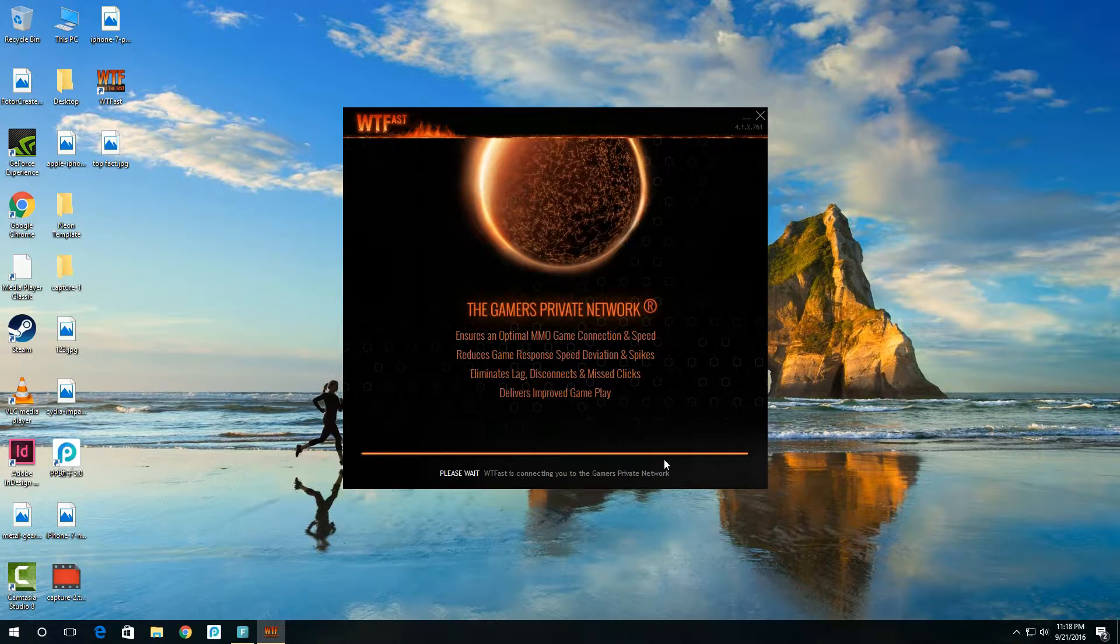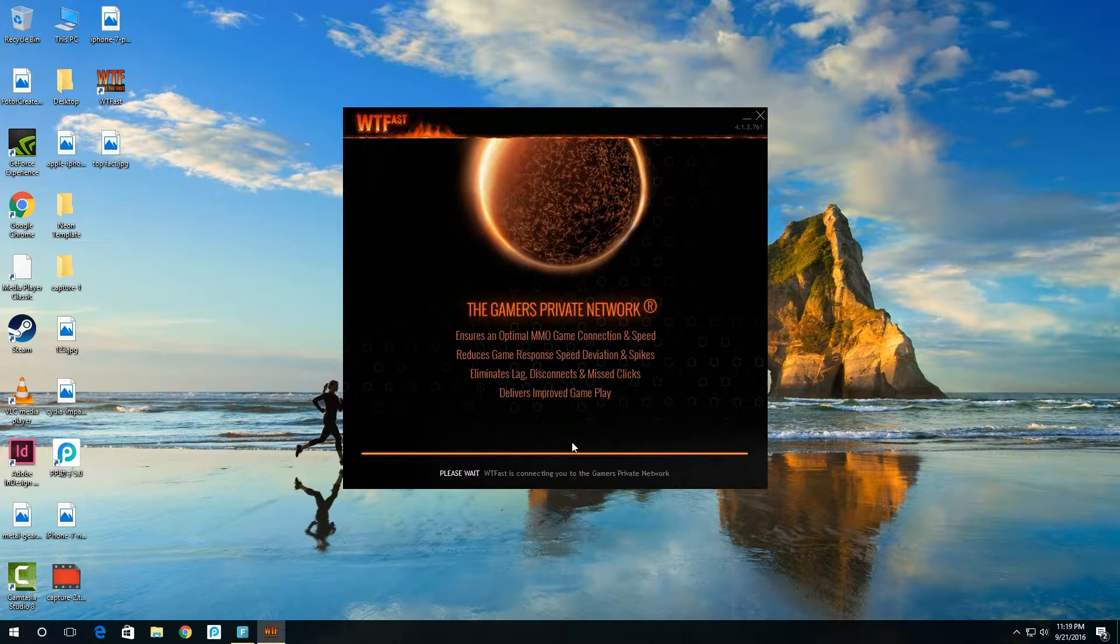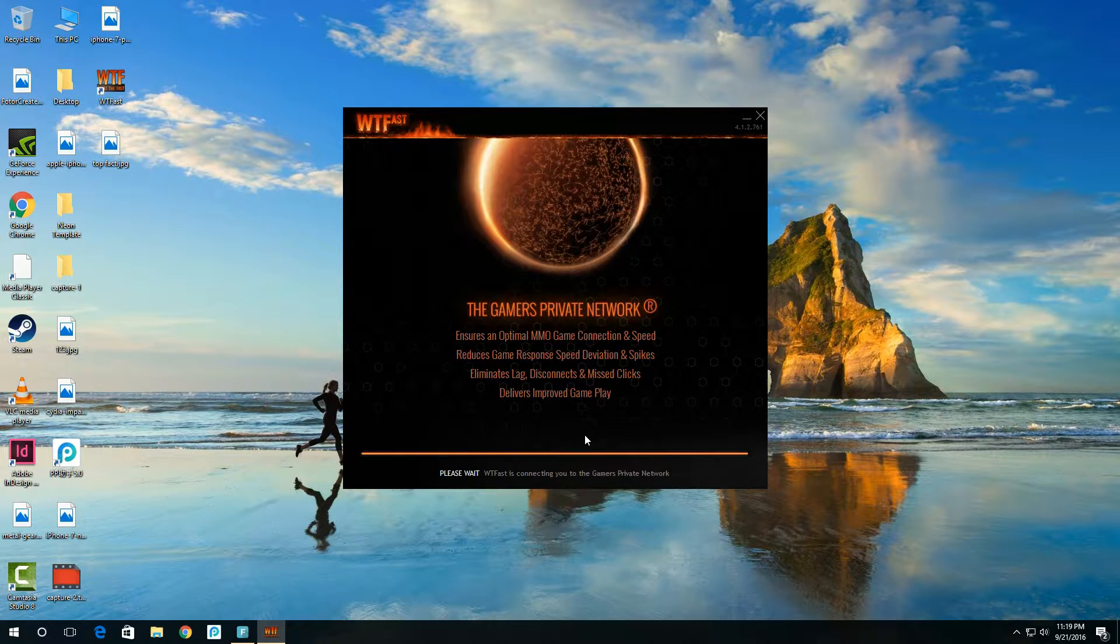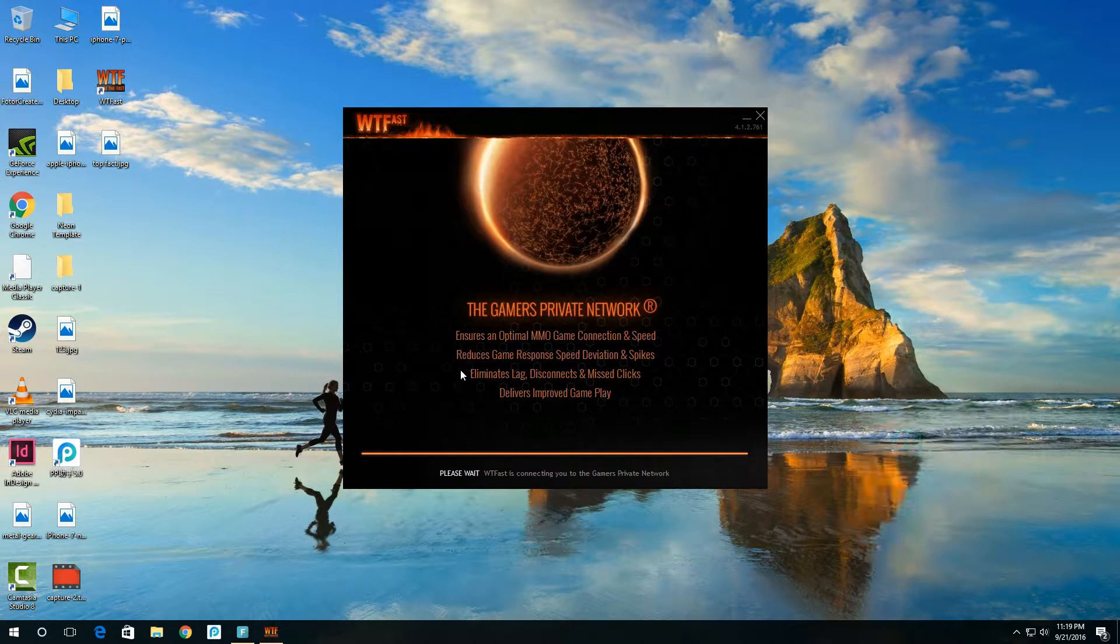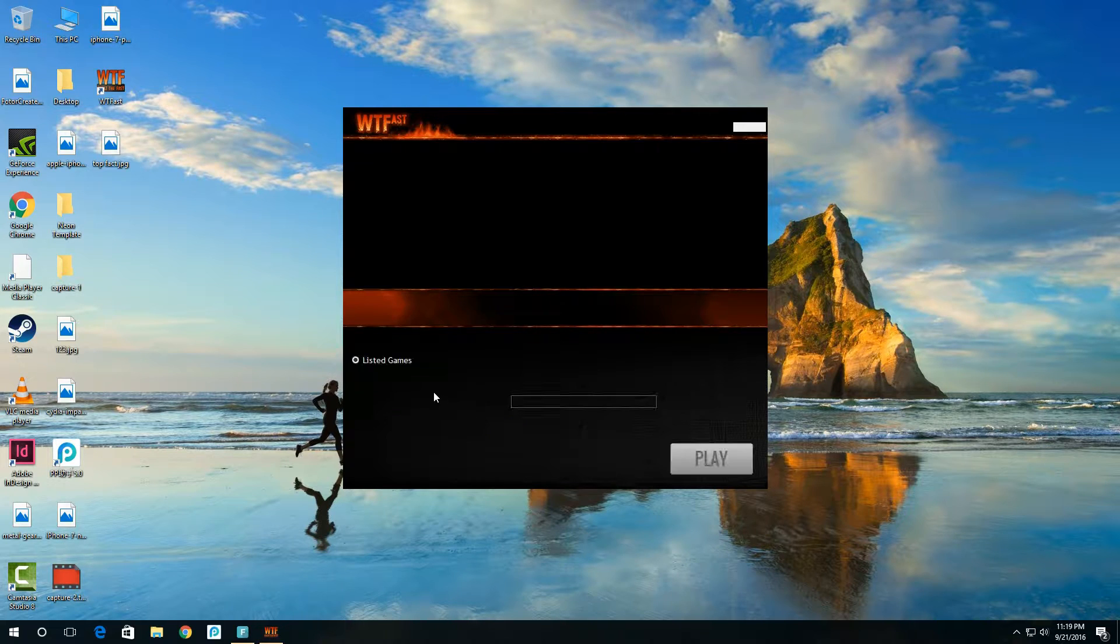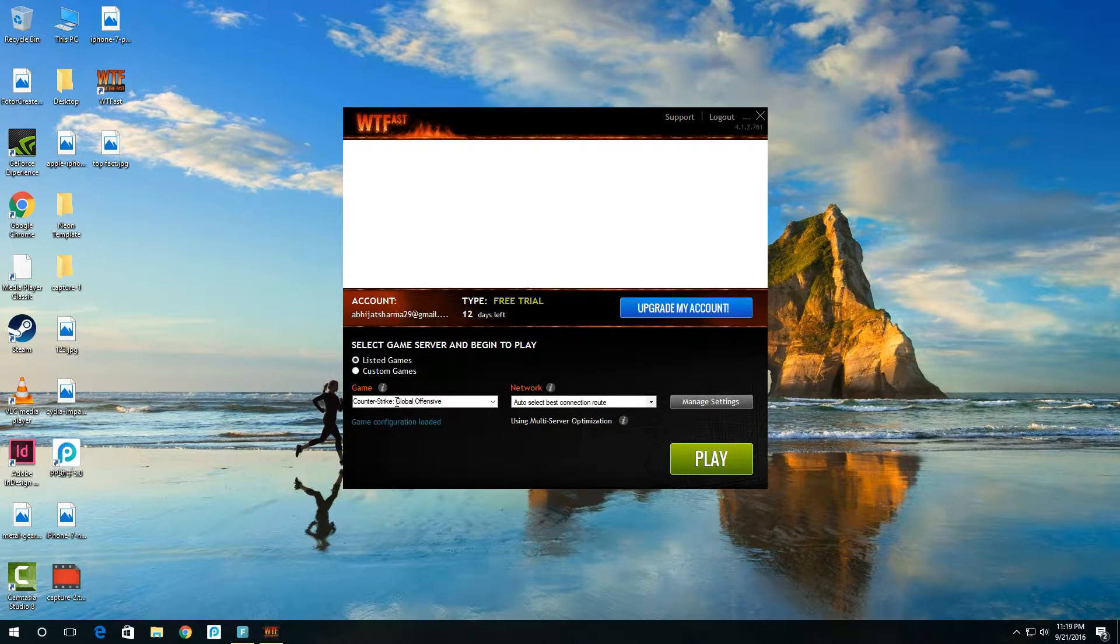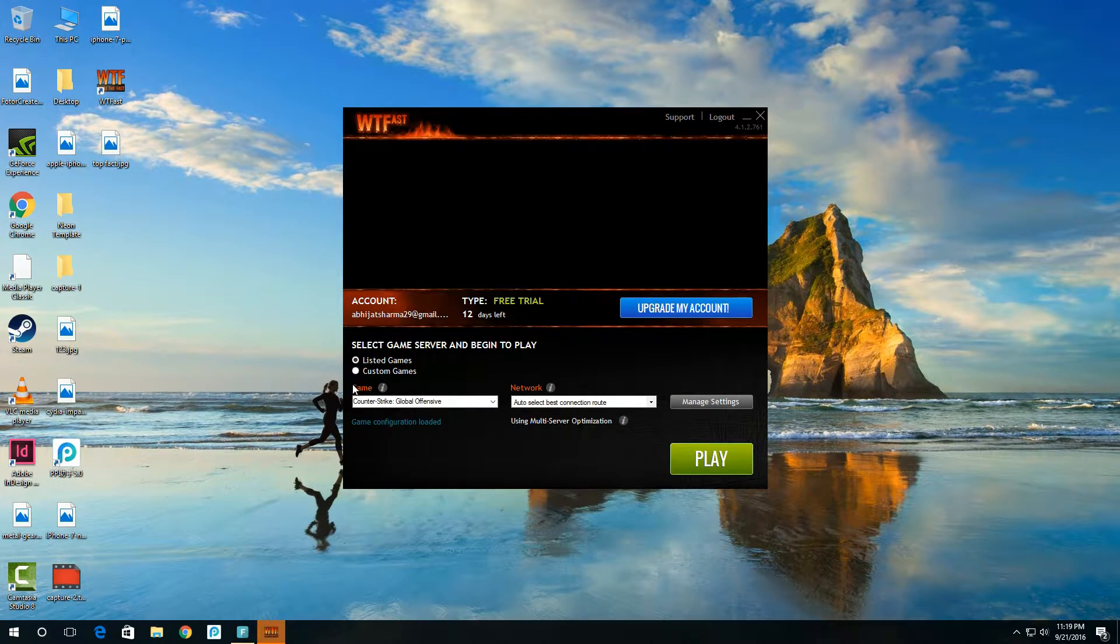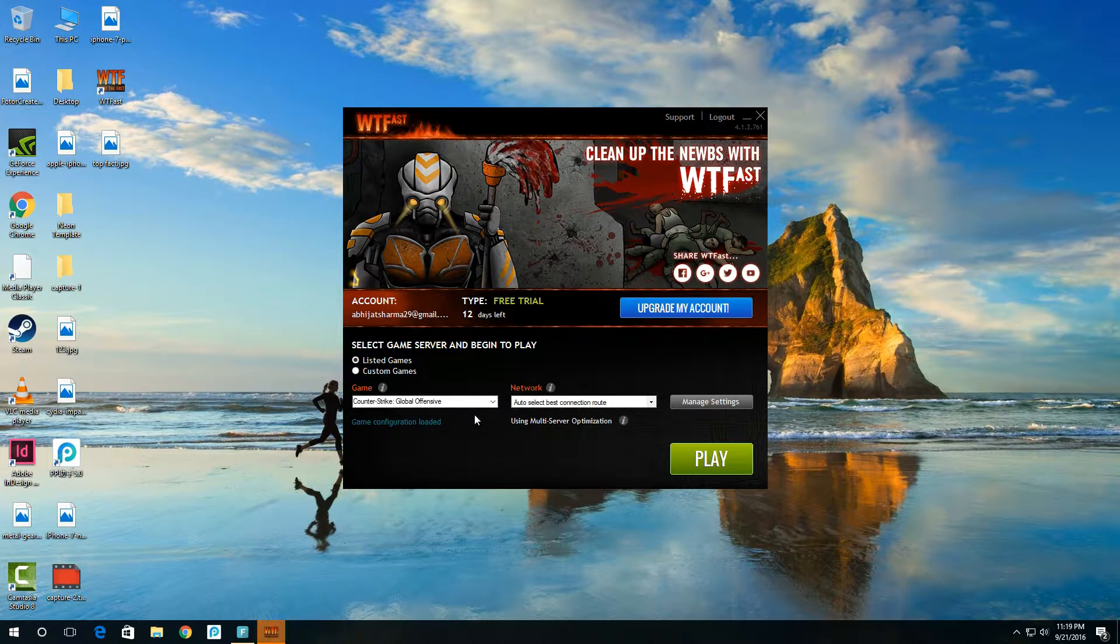Let's wait for a few seconds. As you can see, the software is asking you for game name and network settings. Just choose your game name.